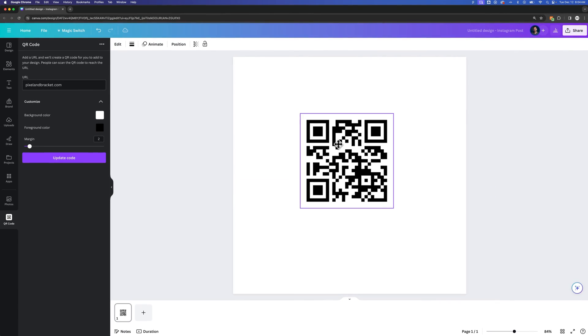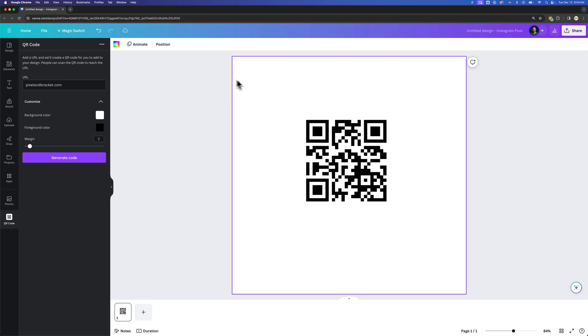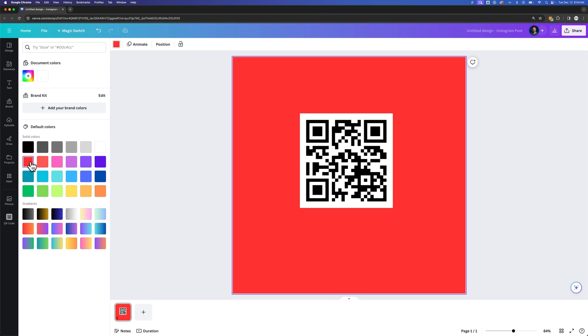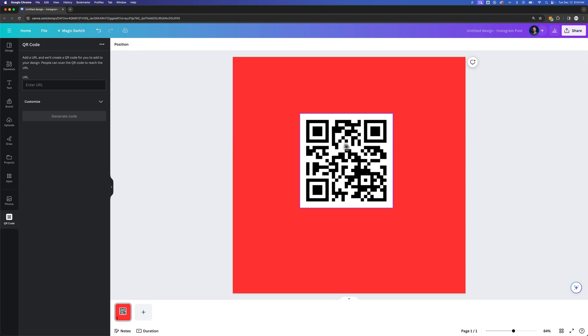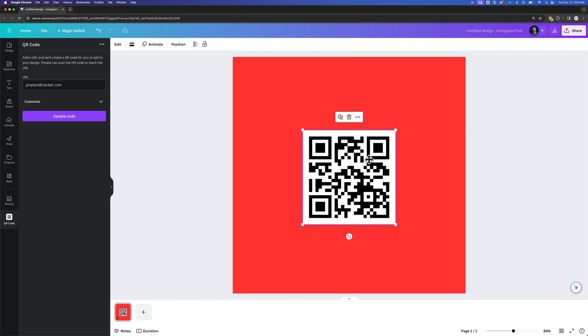So we see a QR code out here. If we scan it, it goes to pixelandbracket.com. We can also go in here to the background, maybe edit this to be something that we can actually see. So you can see how it has a white background on it.